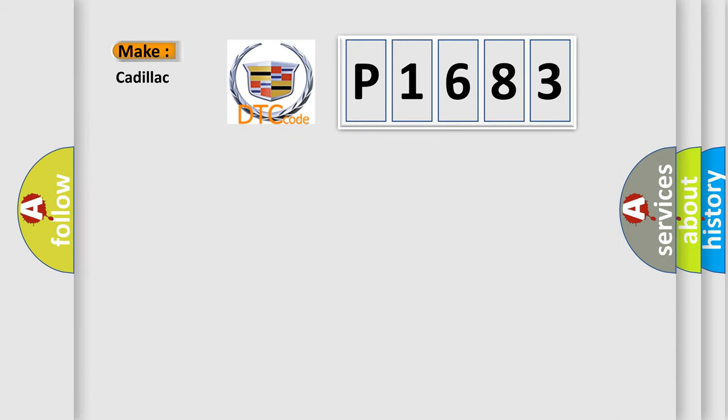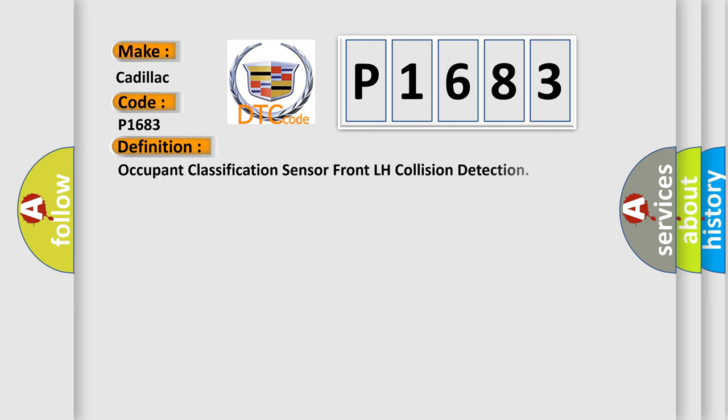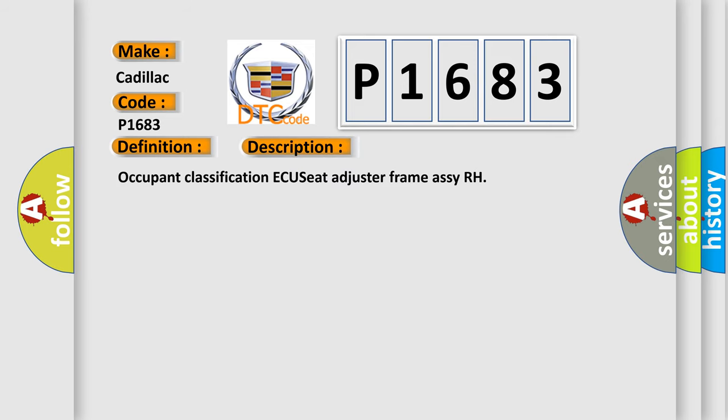So, what does the diagnostic trouble code P1683 interpret specifically for Cadillac car manufacturers? The basic definition is occupant classification sensor frontal H collision detection. And now this is a short description of this DTC code.